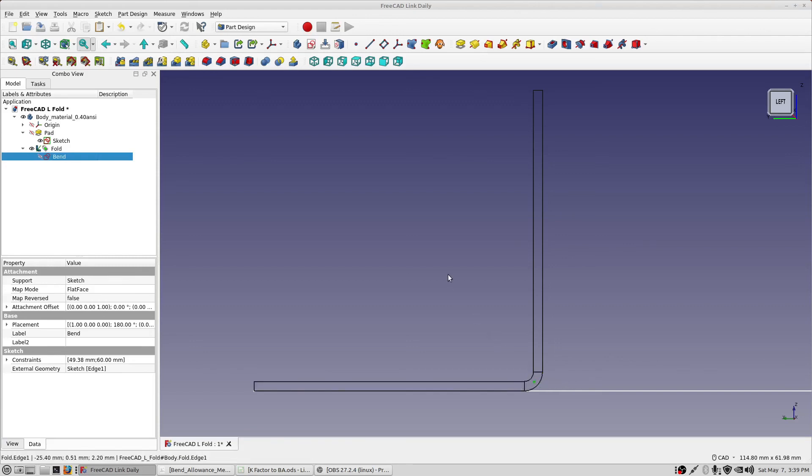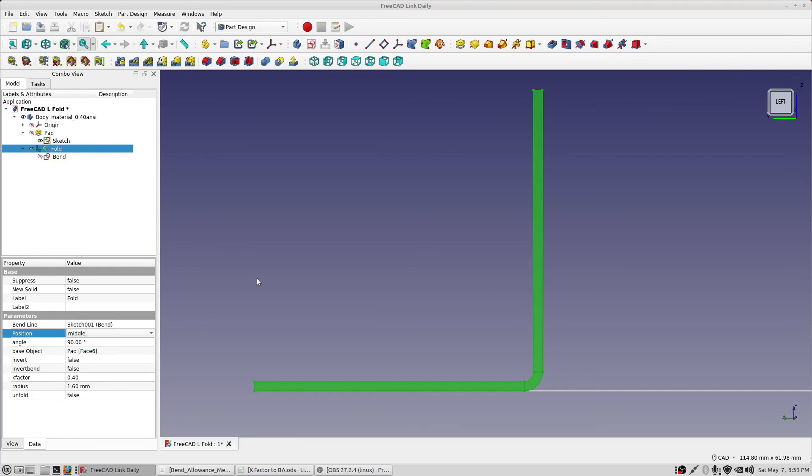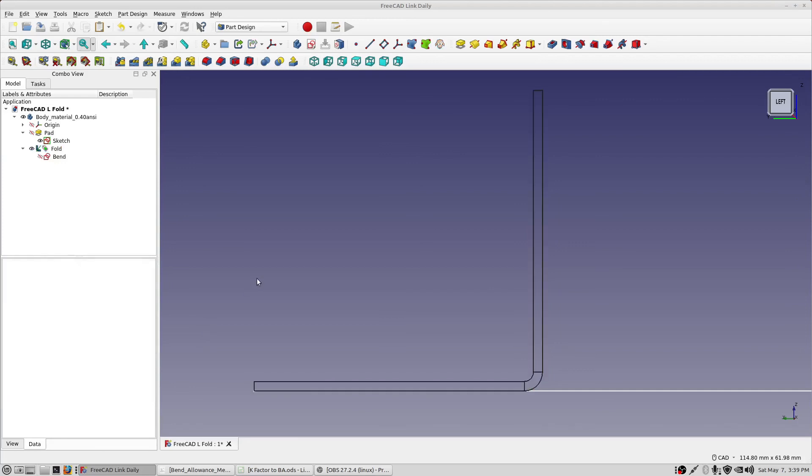So that's it. Hopefully that clears up some confusion about this fold and what this position parameter does. Forward, middle, and backward. It was confusing for me when I first saw it. It's not terribly well explained in the documentation, but hopefully this video clears up any confusion and you can use it to figure out your dimensions on what's on the other side of your bend line either here or yonder. So that's it. I hope you enjoyed the video and I hope you found it useful and informative. Thanks for watching.